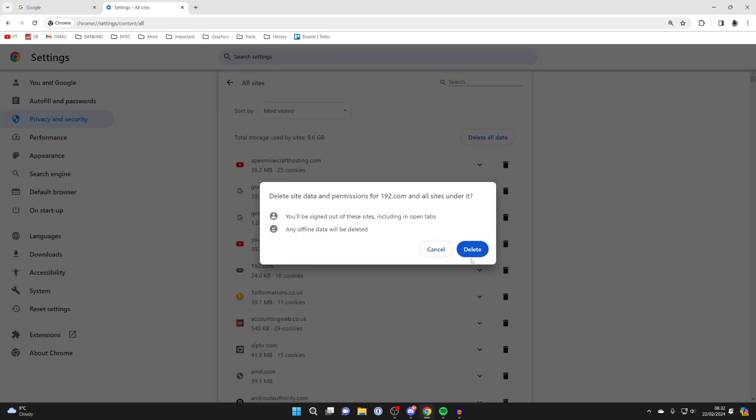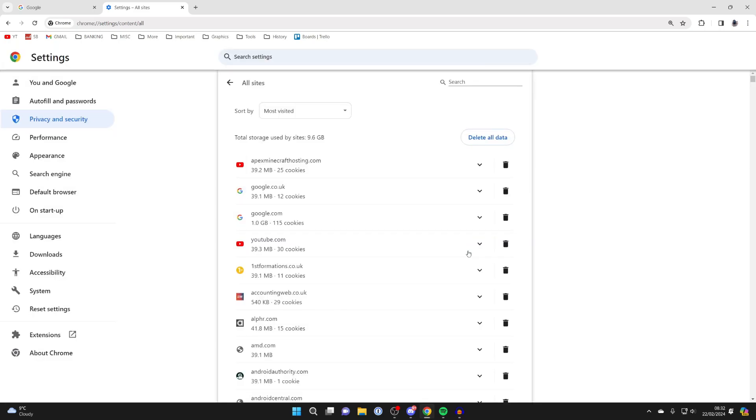Click there and you'll need to confirm your decision. You're deleting all site data and permissions for this site here. I'll press delete and it's now been deleted. It's that simple.